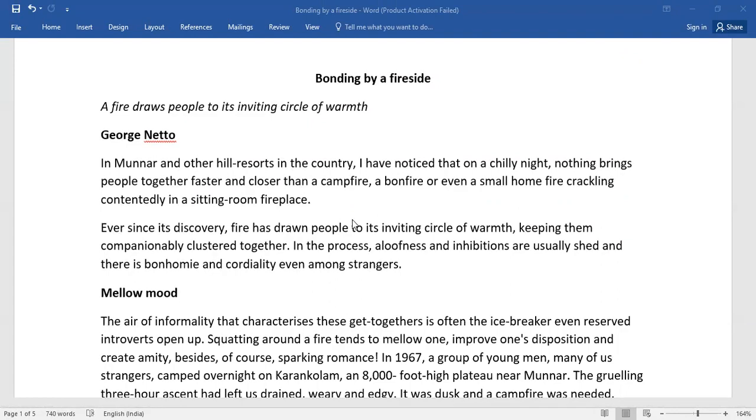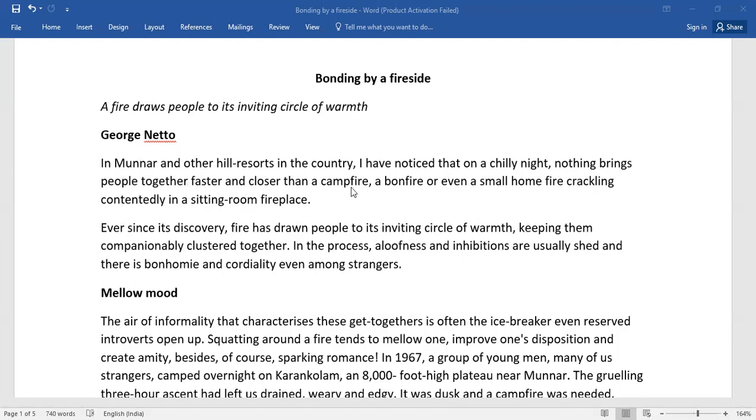A fire draws people to its inviting circle of warmth by George Netto. In Munnar and other hill resorts in the country, I have noticed that on a chilly night, nothing brings people together faster and closer than a campfire, a bonfire, or even a small home fire crackling contentedly in a sitting room fireplace.